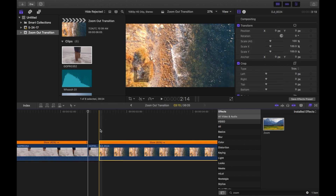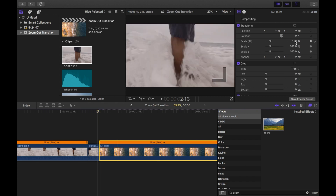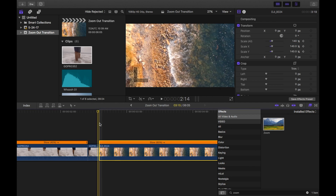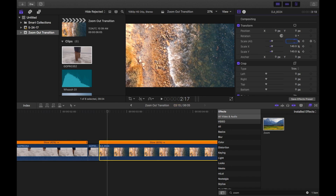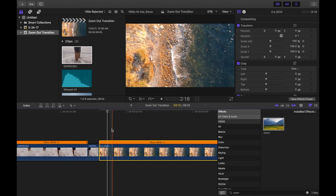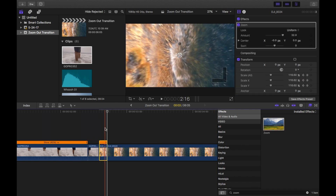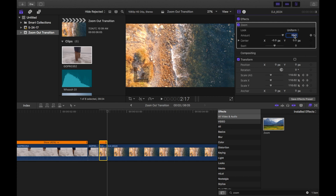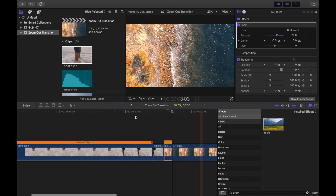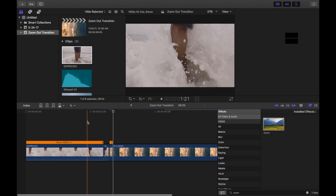Now go to your second clip, go to the beginning, add another scale keyframe and set this one to 140 percent. Go three frames in and then set this back to 100 percent. Blade the clip using Command B, add your zoom, take it down to 20, and you pretty much just have your zoom effect right there.